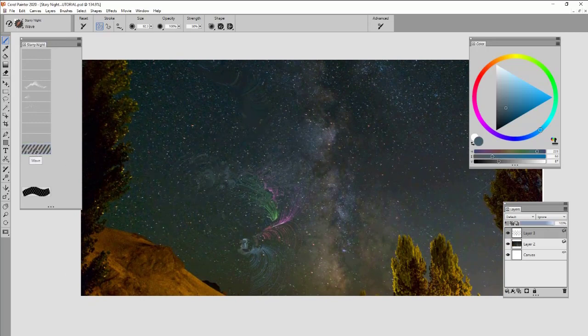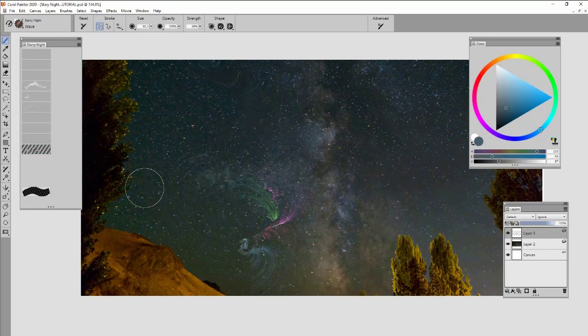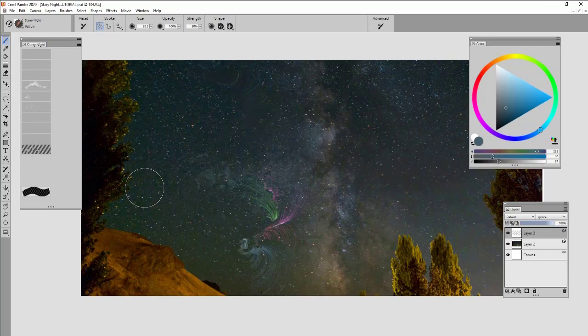All right. So I think that's it for the Starry Night Painter Essentials Brush Pack. I'm really excited to see some really cool Starry Nights made from this. Thank you all for watching.